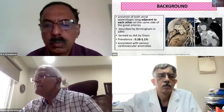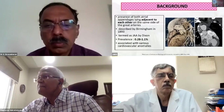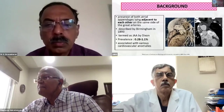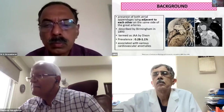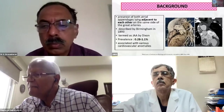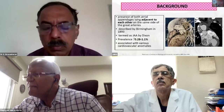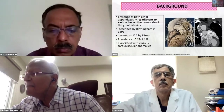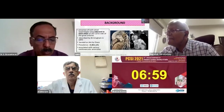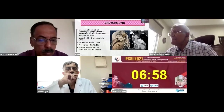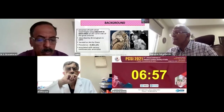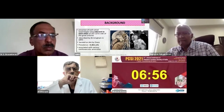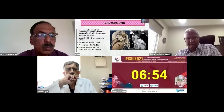Juxtaposition has been called a clinical curiosity, and it is characterized by the presence of both the atrial appendages — that is, the right and the left — adjacent to each other on the same side of the great arteries, instead of encircling their roots.